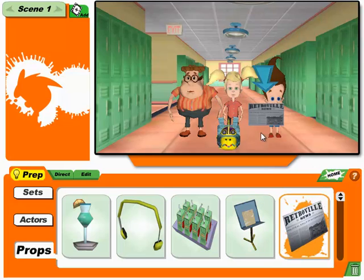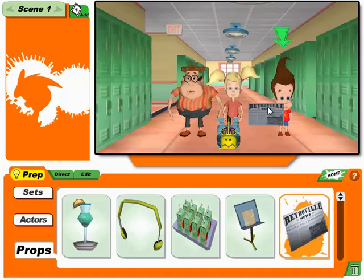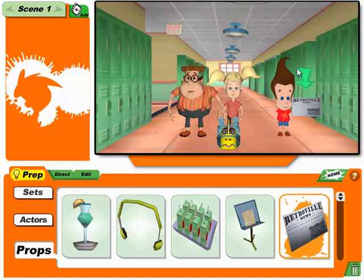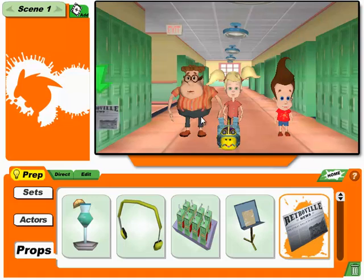Let's see — characters, props, a set. Looks like you're ready for the director's chair, kid! Click on the direct tab to start rolling.